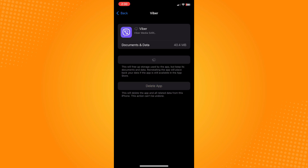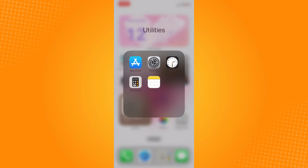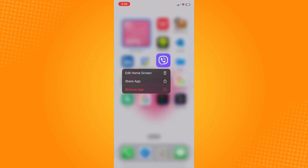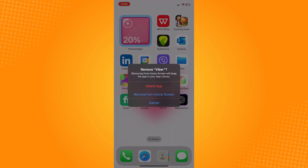If refreshing and reinstalling the application doesn't fix it, then you can delete the application directly and reinstall it again from the App Store.